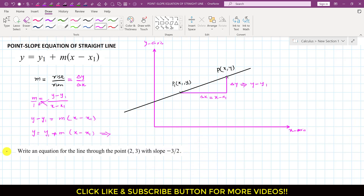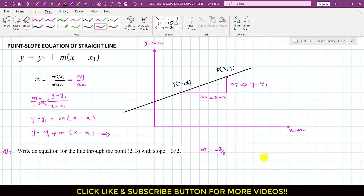Now, let us say we are having this question. In this question, it is said: write an equation for the line through the point with slope this. So, the given data is: the slope is given which is the negative slope, so this is minus 3 divided by 2. And the point given — x1 and y1 — is equal to (2, 3). So, this means that x1 is equal to 2 and y1 is equal to 3.